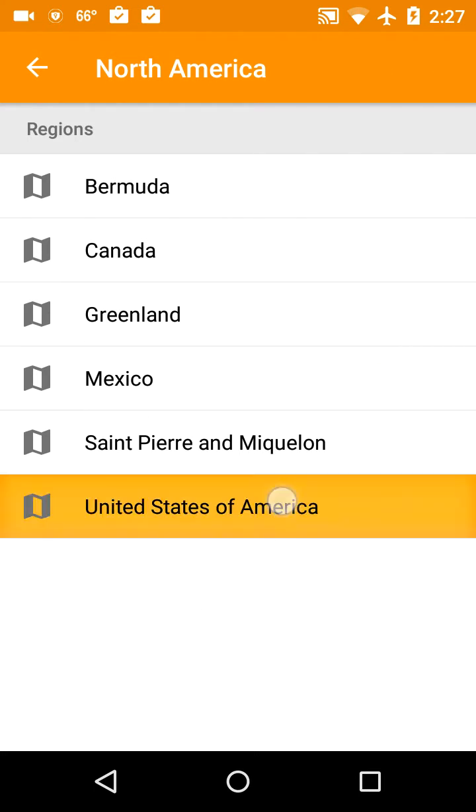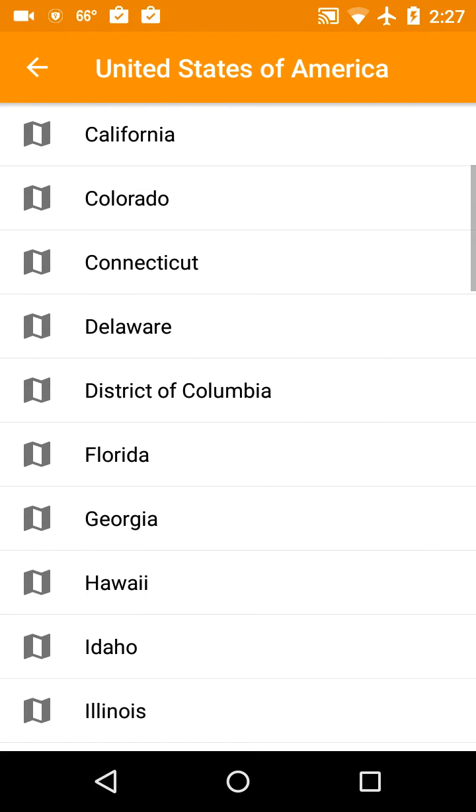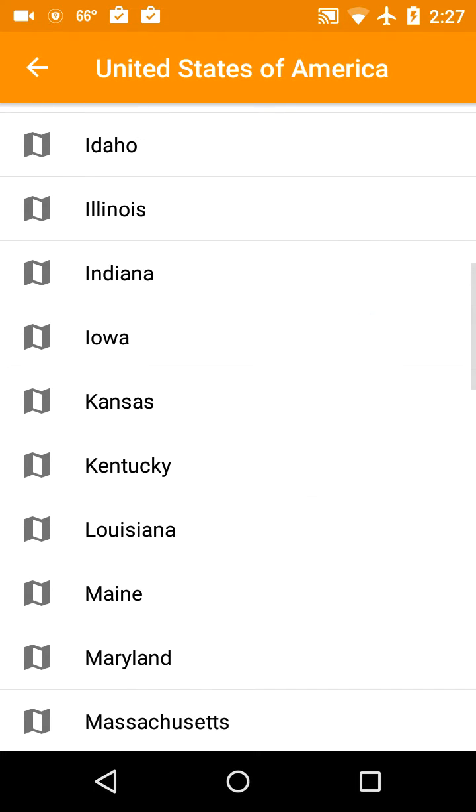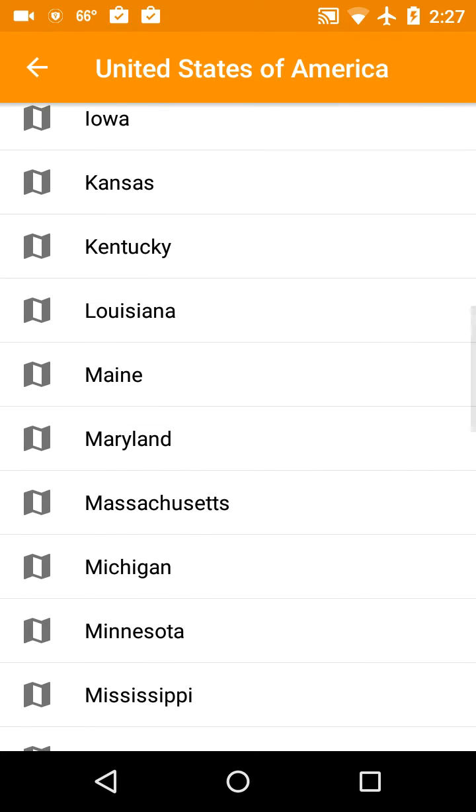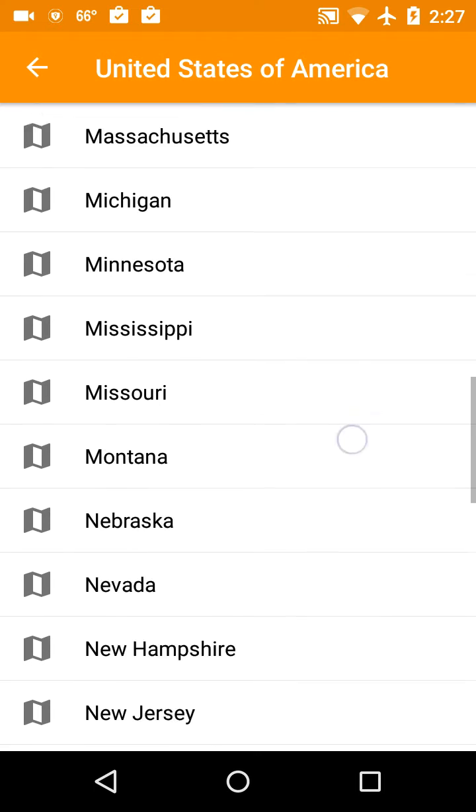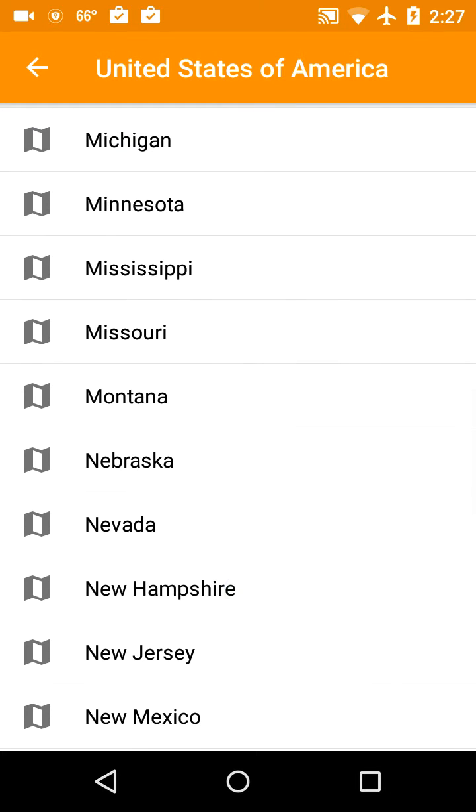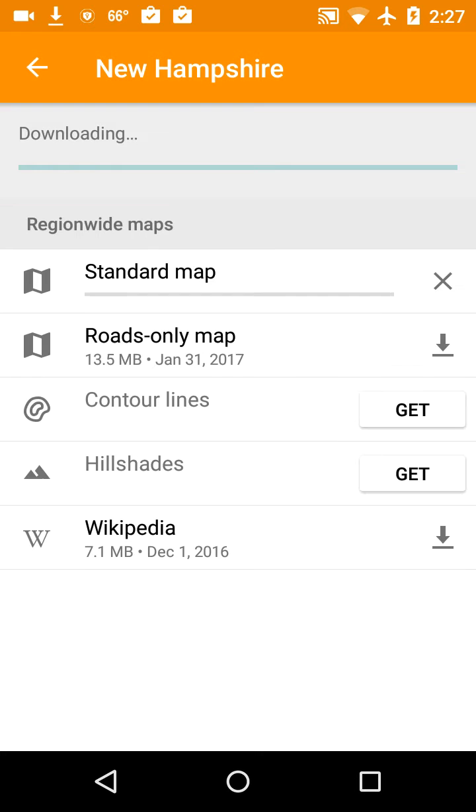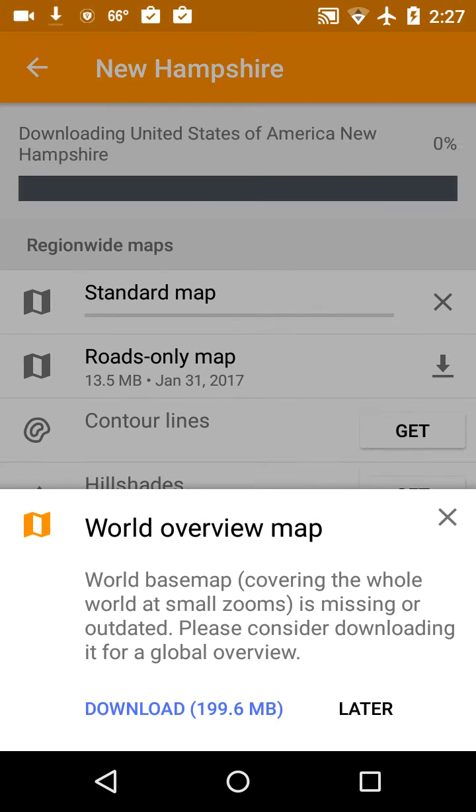Since I'm in New Hampshire, I'm going to click on New Hampshire. And there's a standard map or a roads only map. I'm going to do the standard map because that has more of it, has polygons in the background and stuff instead of just roads. So I'm going to click on that and then I'll wait until that downloads.